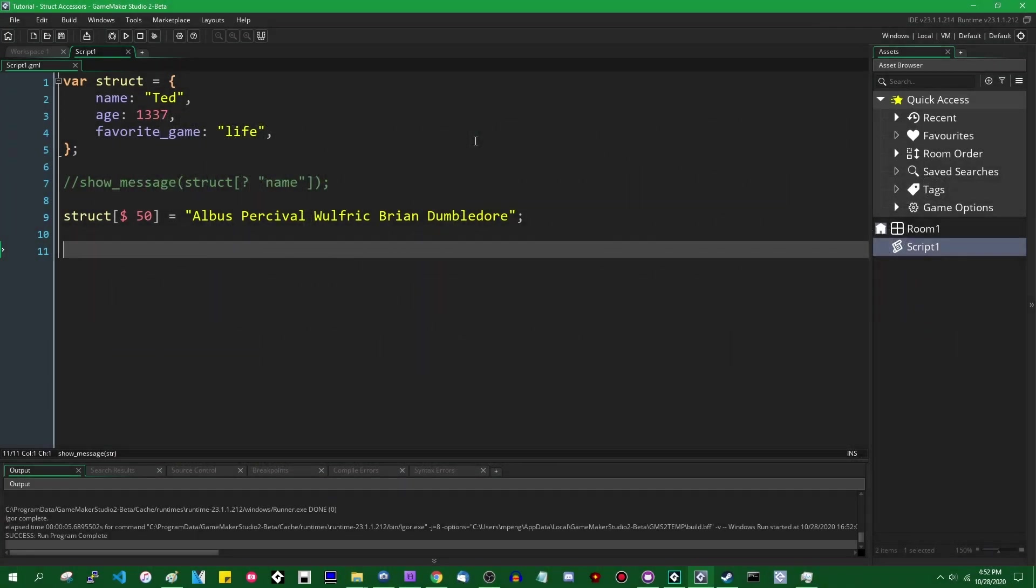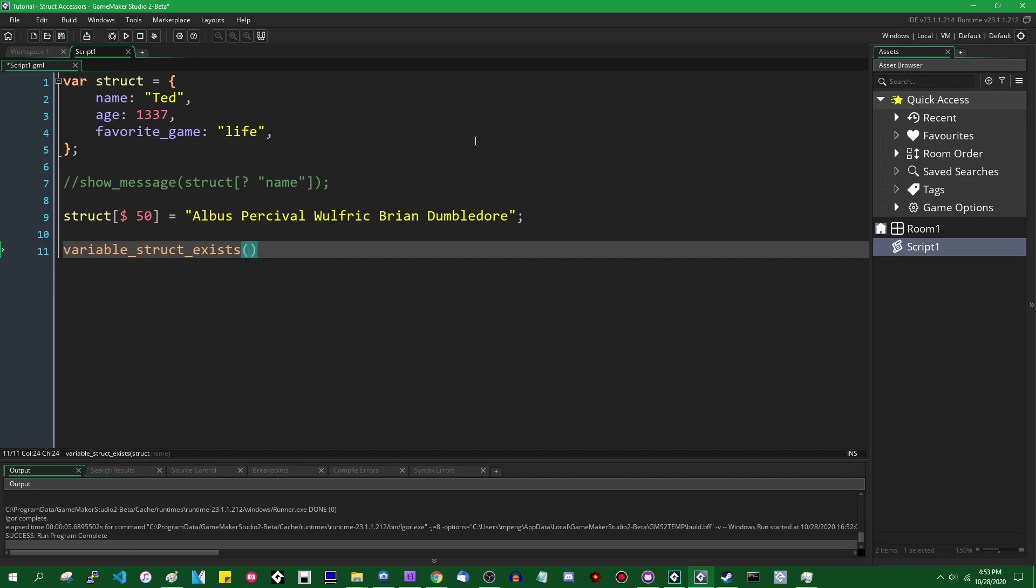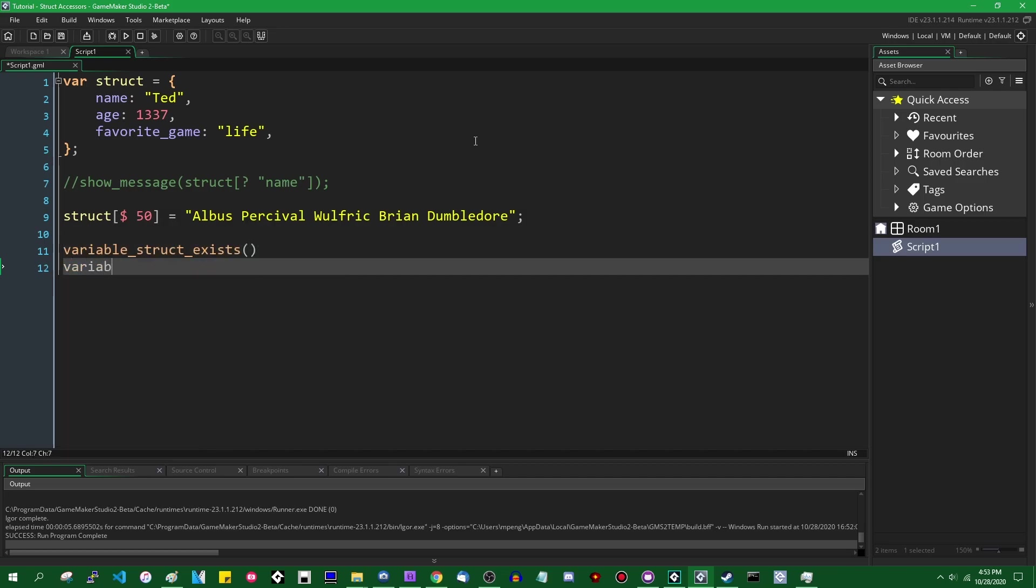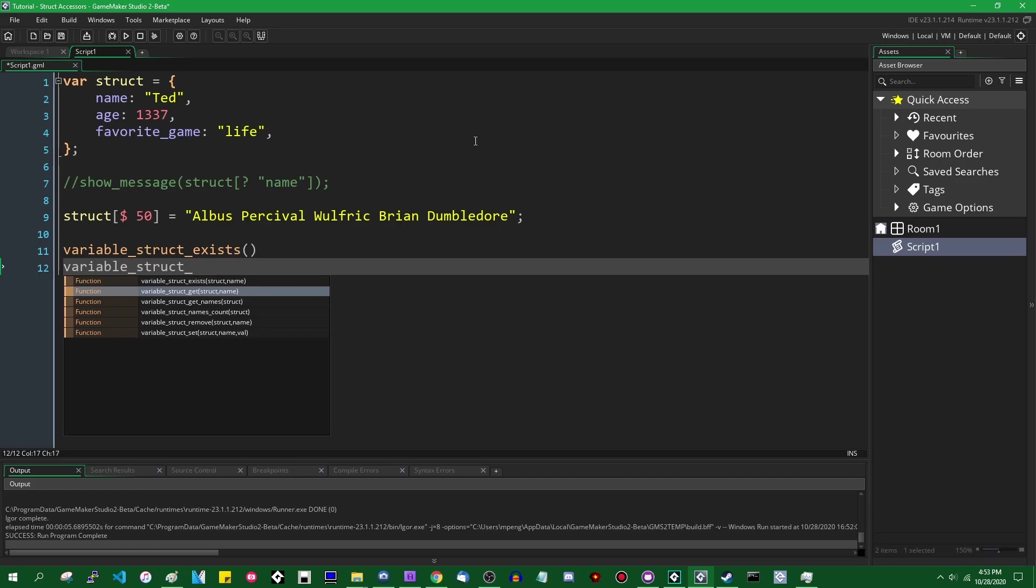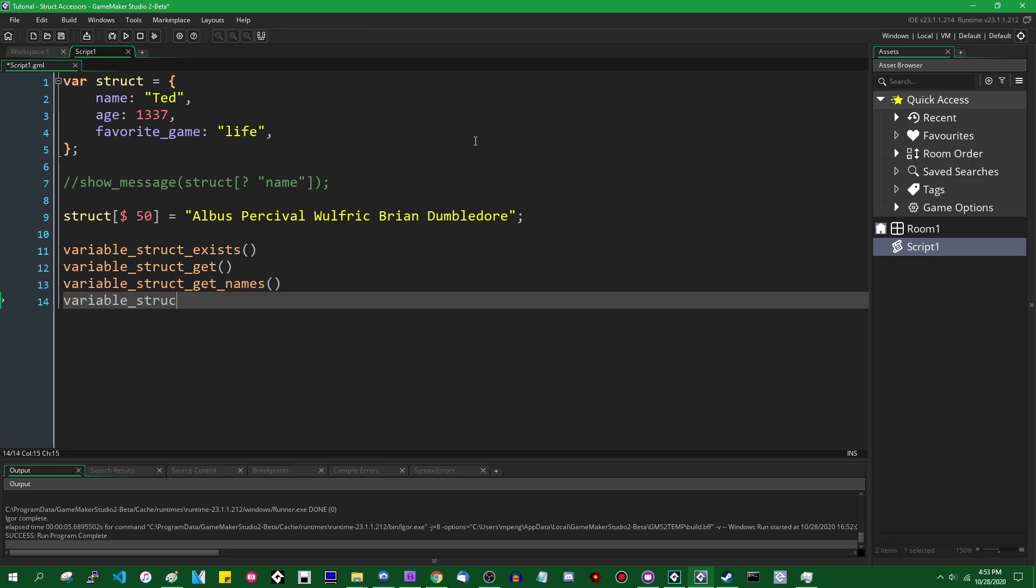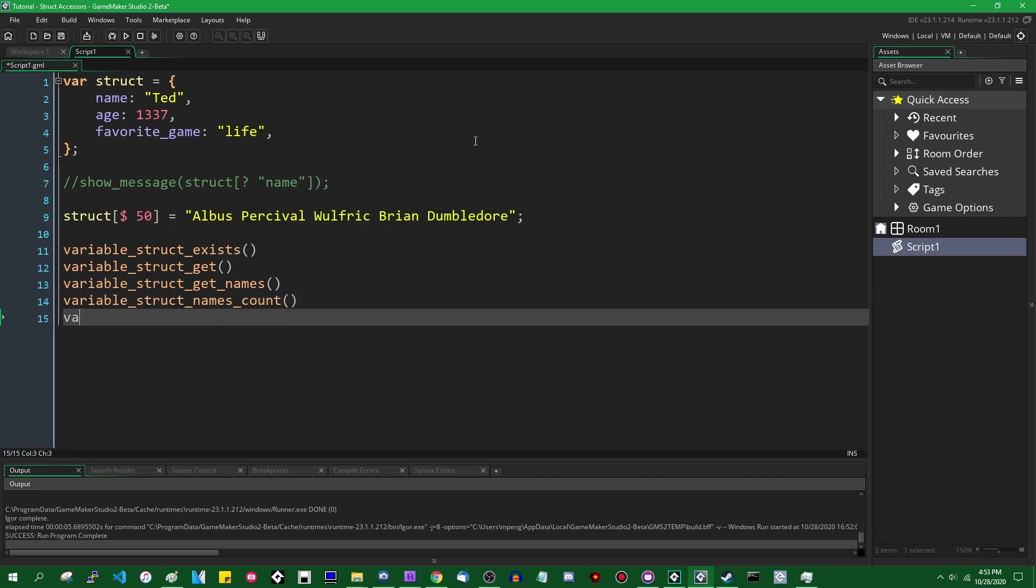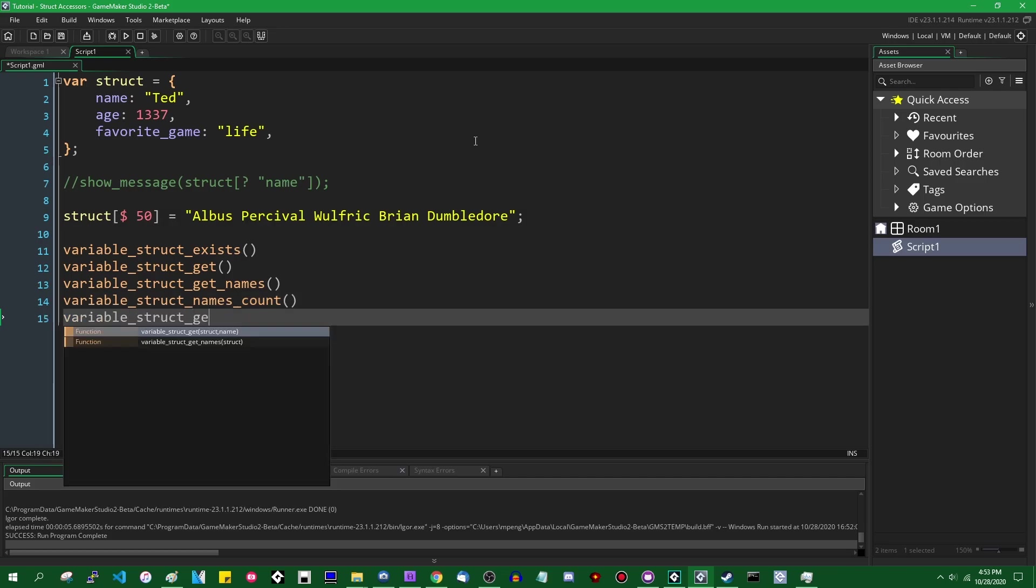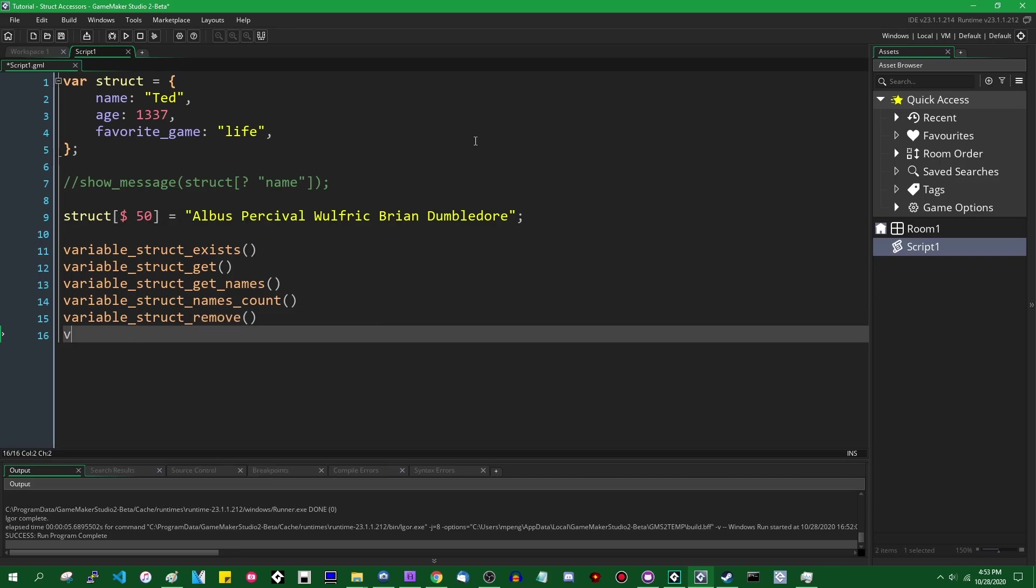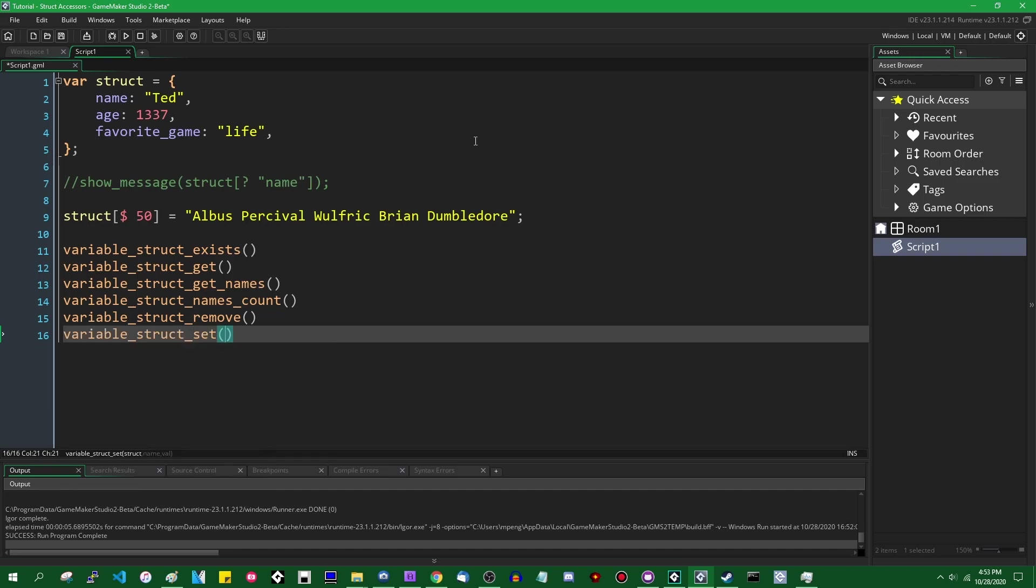Anyway, there are a few more functions pertaining to structs, which some of them have been around for a while. And by a while, I mean since 2.3.0 came out. Some of them are, I believe, new additions in 2.3.1. You have variable_struct_exists, you have variable_struct_get, variable_struct_get_names, variable_struct_get_names_count, what else is there, variable_struct_remove, and variable_struct_set. These are similar to some variable-related functions that existed in previous versions of GameMaker going back a long time.